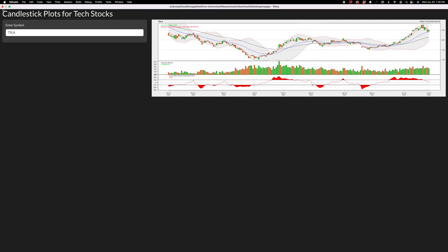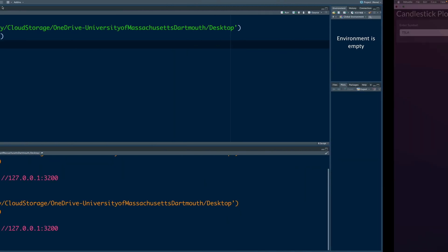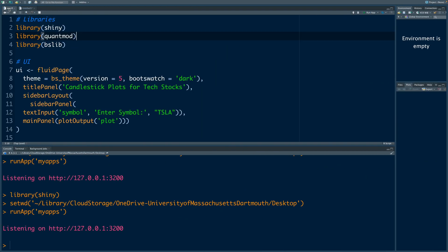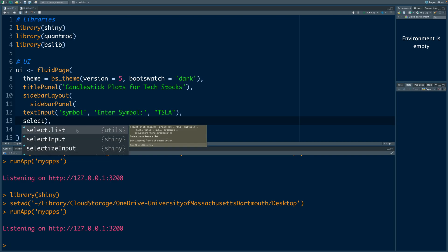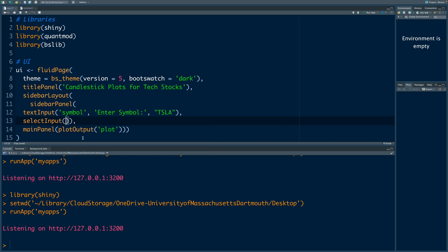Let me close this and go back to the code. After the text input, I'm going to put a comma here and hit enter and type select input so that we can provide options for a user to select from some given options. We are going to call it days.